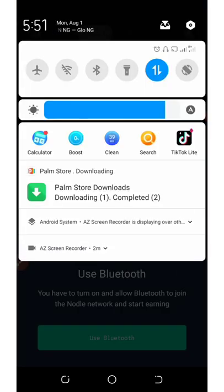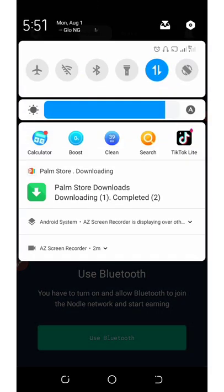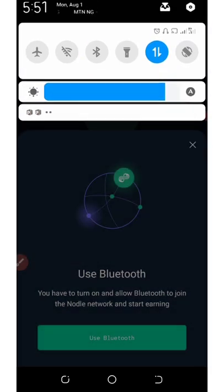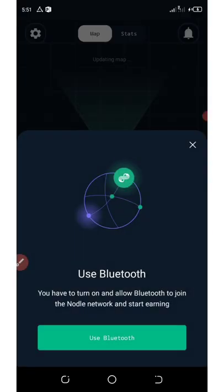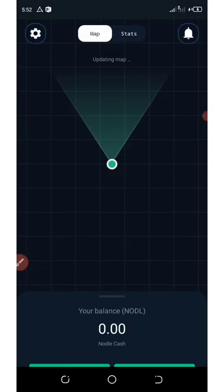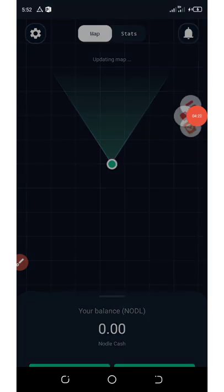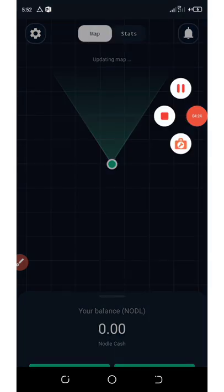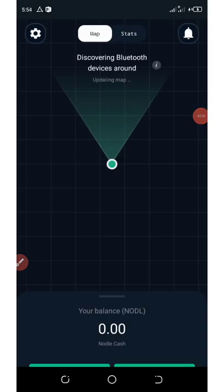Whenever this application searches or locates a Bluetooth device or a sensor, it's gonna connect automatically to it and then your earnings of Nodle coin will increase.